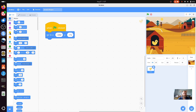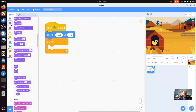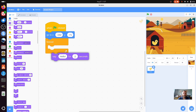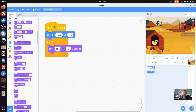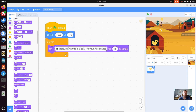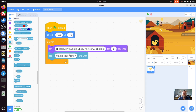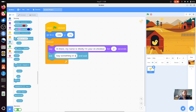What we next need is a forever loop, so we're going to go into the control and add a forever loop so it's constantly going. Within our forever loop, we want to start by asking a question. But before we do that, we want to introduce ourselves. My chick bot is called Shelly - you can choose your own. So I'm going to say: Hi there, my name is Shelly, I'm your AI chick bot. Then we want to ask a question, so we're going to go into sensing and ask - say something or ask me a question. And it's going to wait for a response.